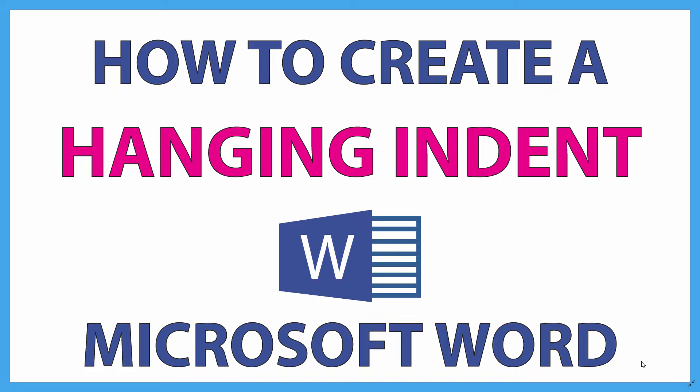This is going to be a video tutorial on how to create a hanging indent in Microsoft Word. I'll be using Microsoft Word 365 for this. Let me jump over to Microsoft Word here.